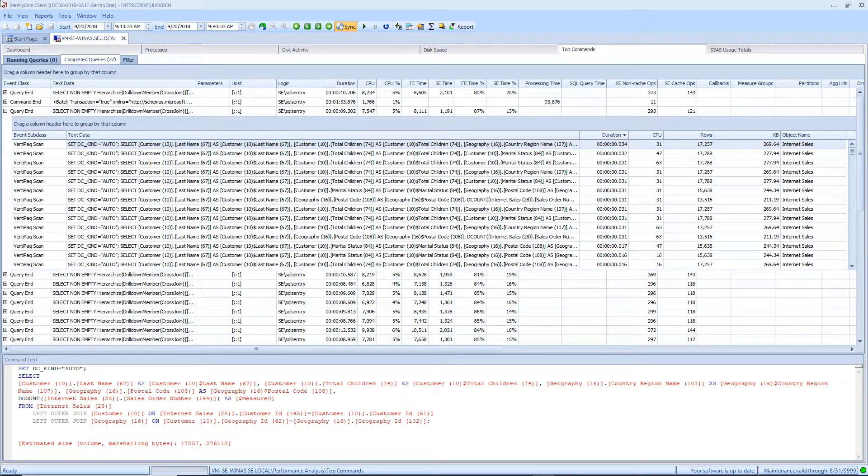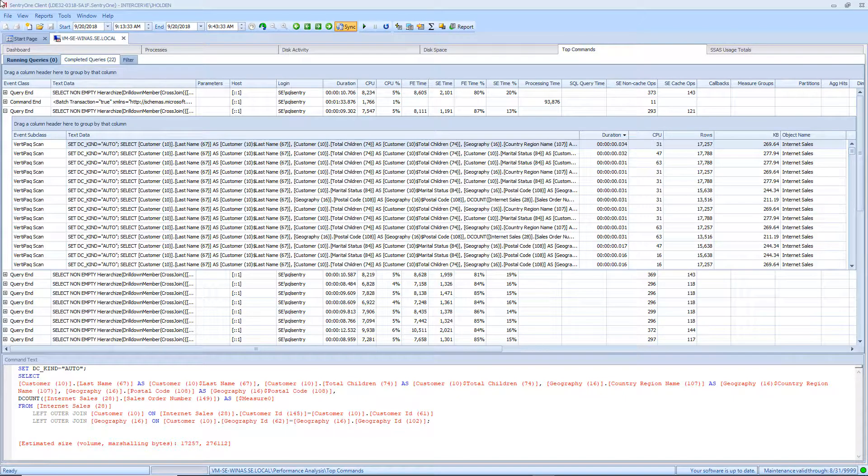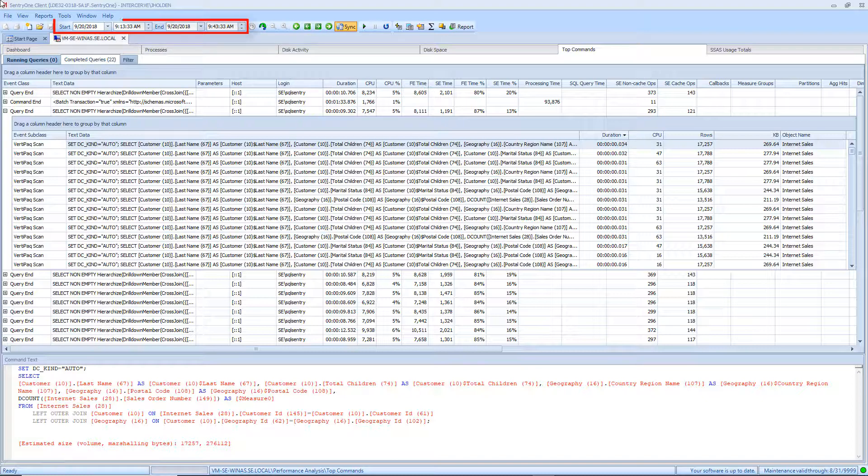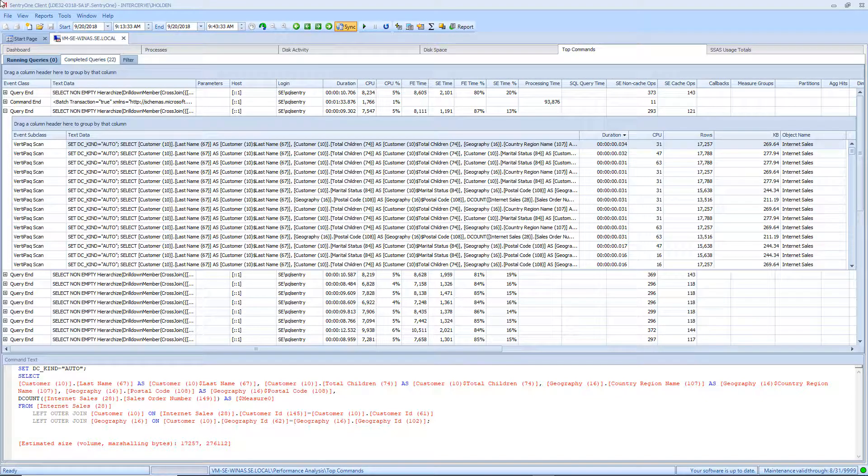The final tab in the grid view that I will discuss is the Completed Queries tab. This tab displays all the queries that were collected according to the date and time range specified in the toolbar. Here you can see a list of collected queries and their associated resource utilization. This can help you determine what queries are having the most impact on the performance of your monitored server.